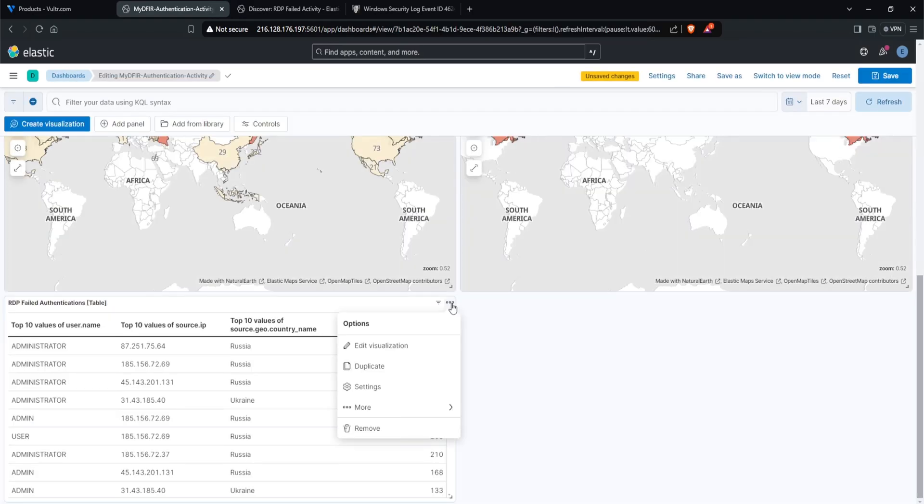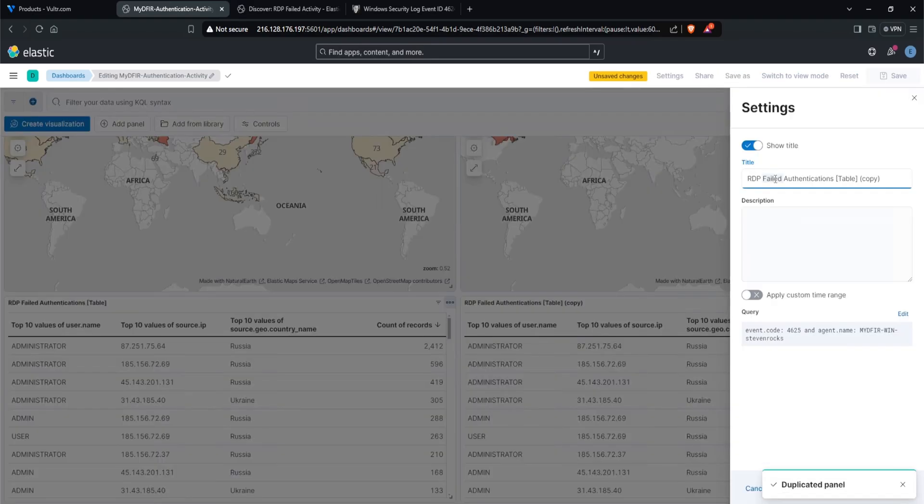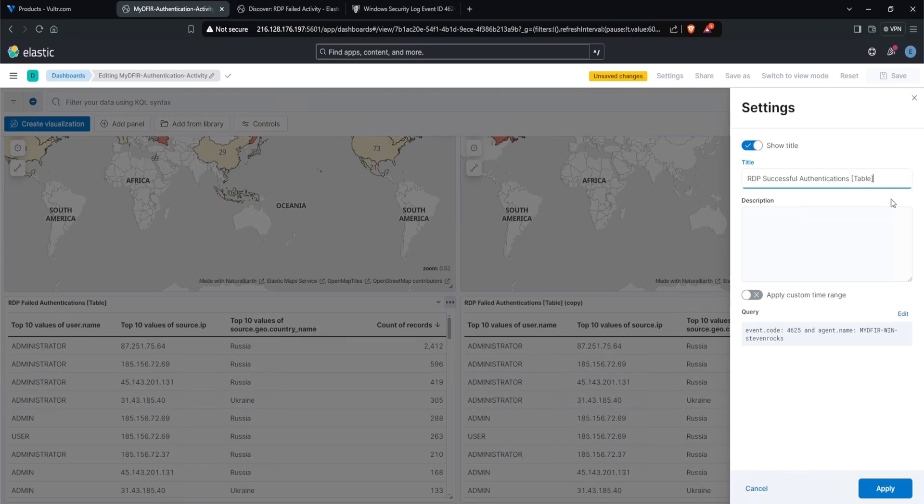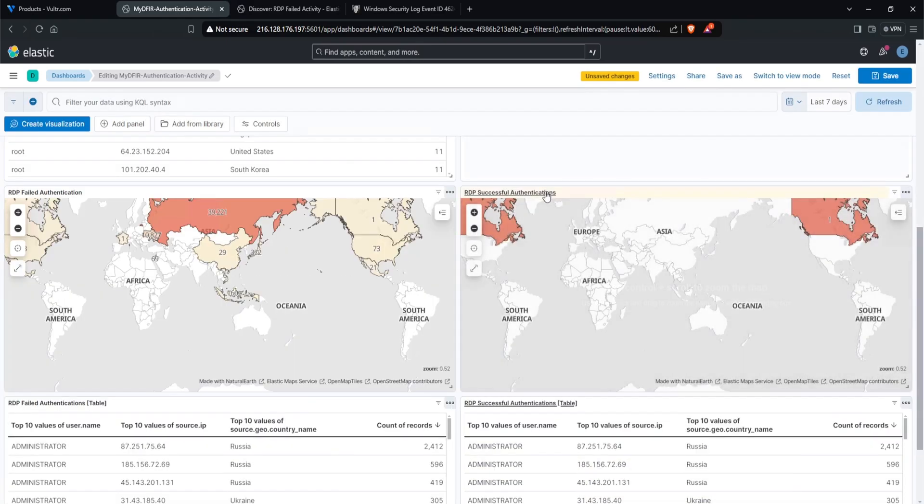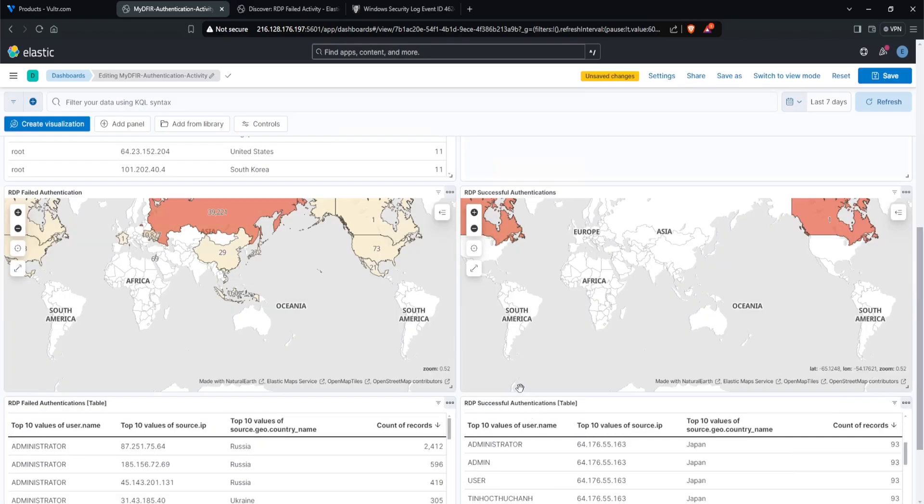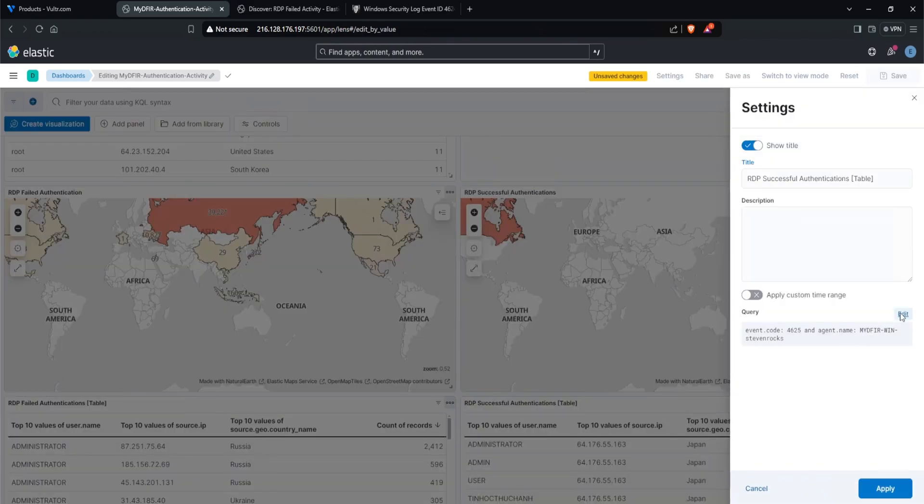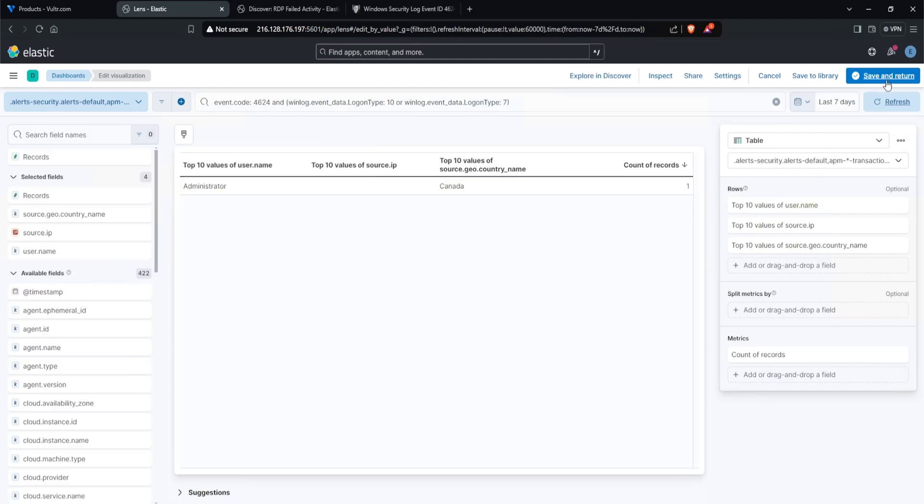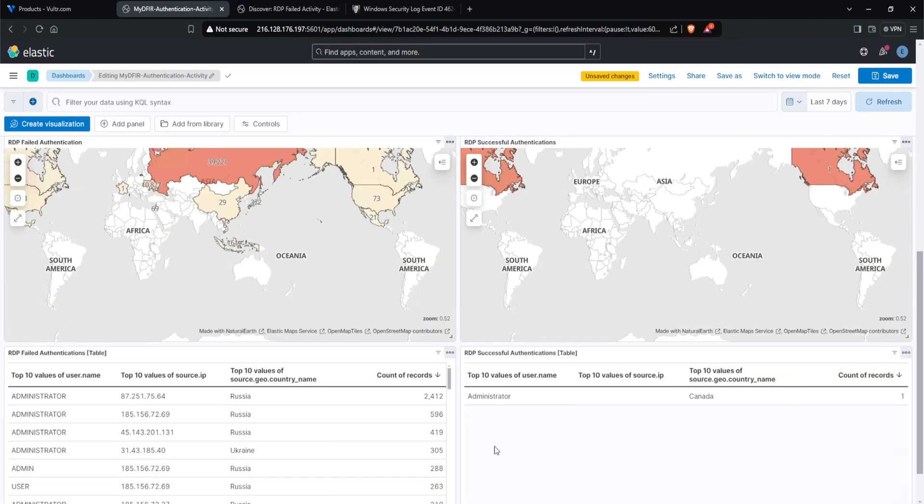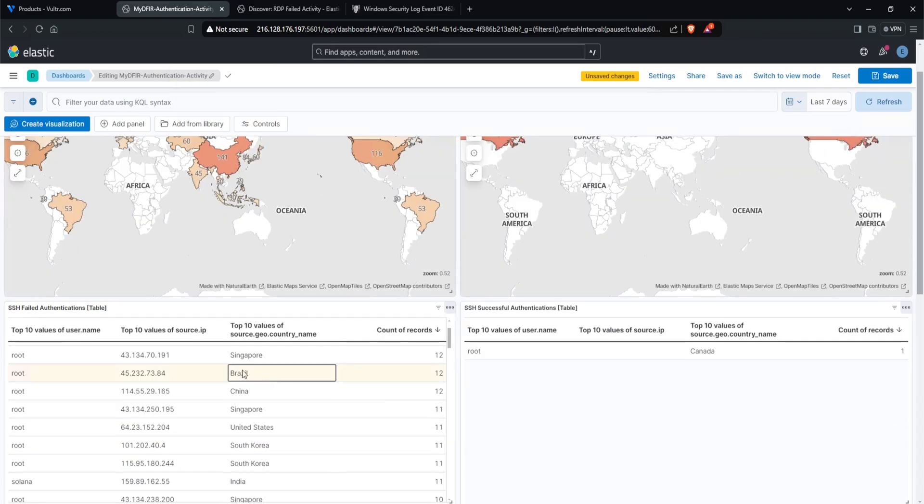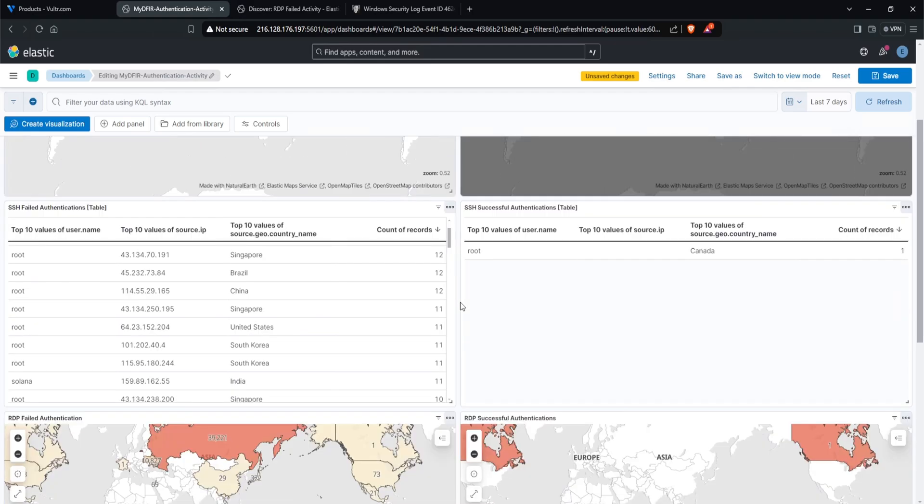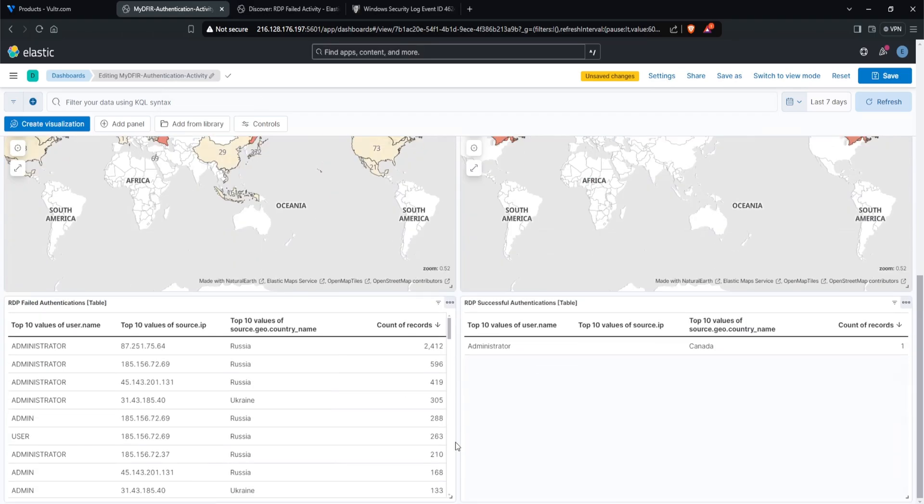And let's do the same for successes. Click on the three dots, duplicate, change the title to RDP successful authentications, remove the copy, hit apply. I'll take the query from RDP successful authentications. So simply copy this and let's paste it in here. Click on update. And there you go. Save and return. And now we have our username, source IP and the location of where a successful RDP connection occurred. And just like that, this looks pretty awesome. We have a nice little eye candy with our choropleth map. And then we have our table with our SSH activity. Similarly, we have it for RDP as well for both failed and successful authentications, along with the table as well.